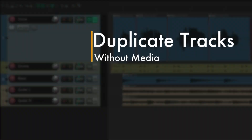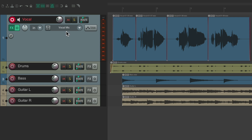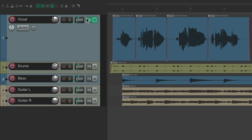The next action I want to show you is how to duplicate tracks without media. If you're like me, you tend to duplicate tracks a lot. In this project I just recorded a vocal, and I want to record some more vocal tracks. I've already set up the input, my vocal mic is plugged in, I've added effects to the track, and set the volume to the perfect level — so you don't want to have to do that stuff again.